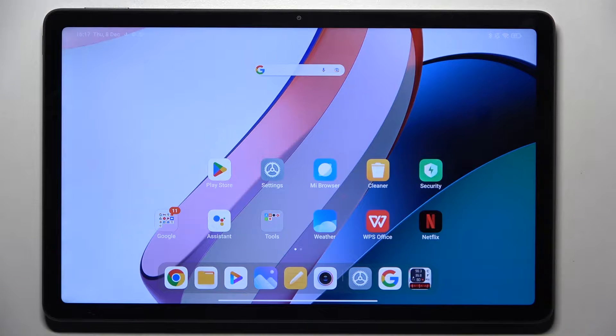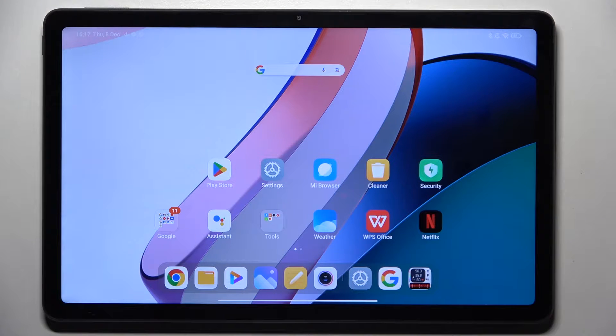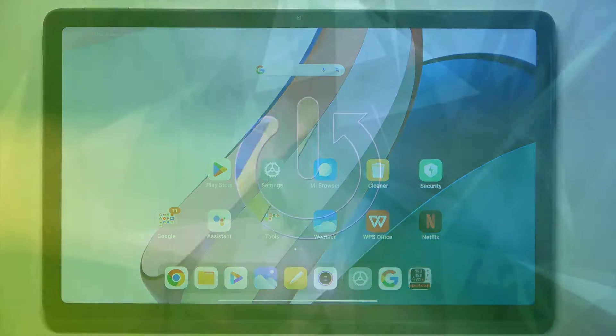Hi guys, in front of me is Xiaomi Redmi Pad and let me show you how to change wallpaper on this device.